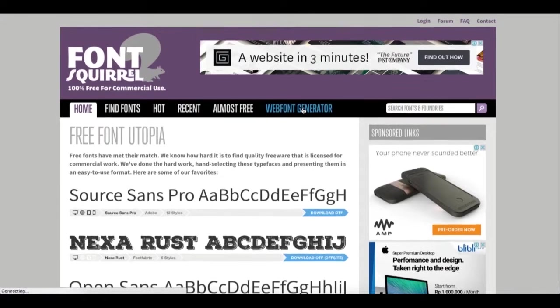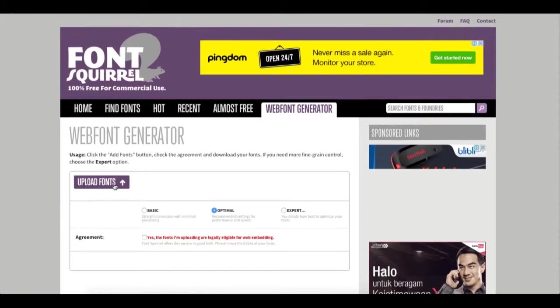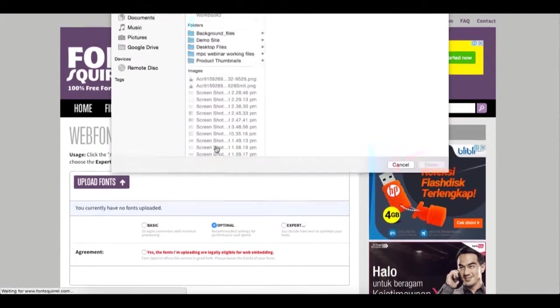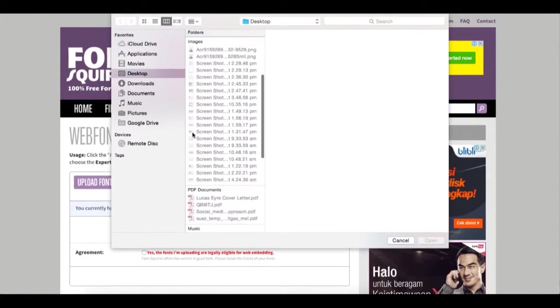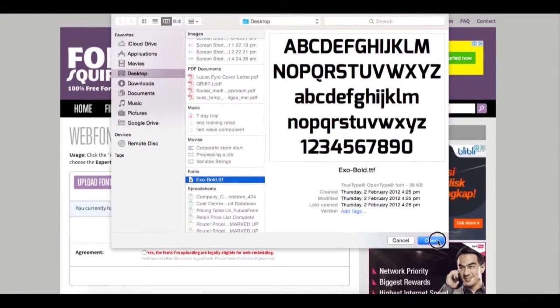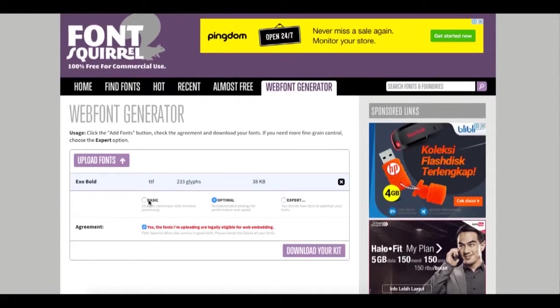Click on the web font generator. Click on Upload Fonts. Grab your font file. In this case, I'm using XO Bold. Click on Basic. Accept the terms and download your web font files.